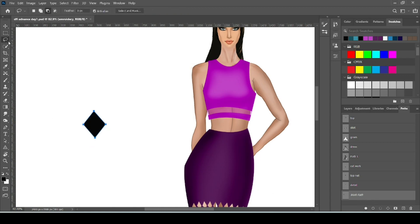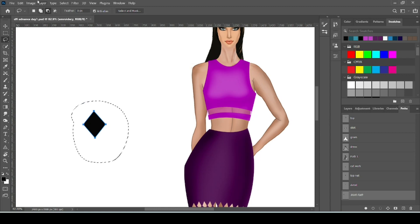Now fill your path. Now take any selection tool. I am using lasso tool. You can make free selection with it. Select the pattern.